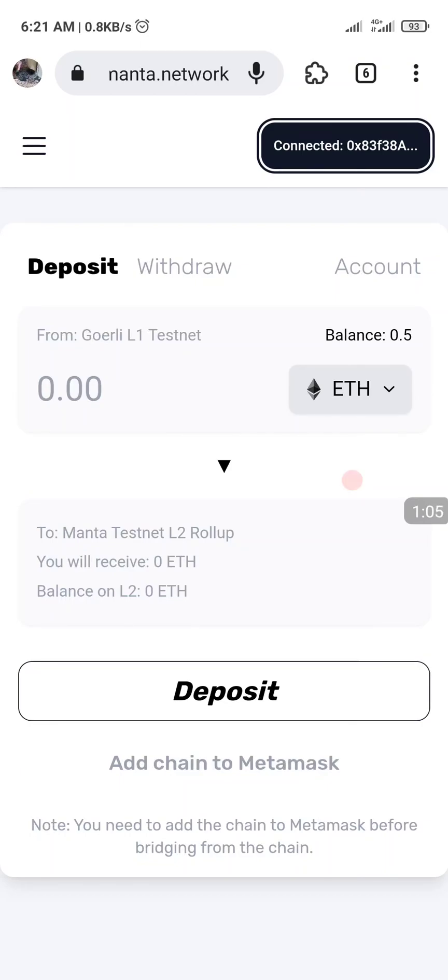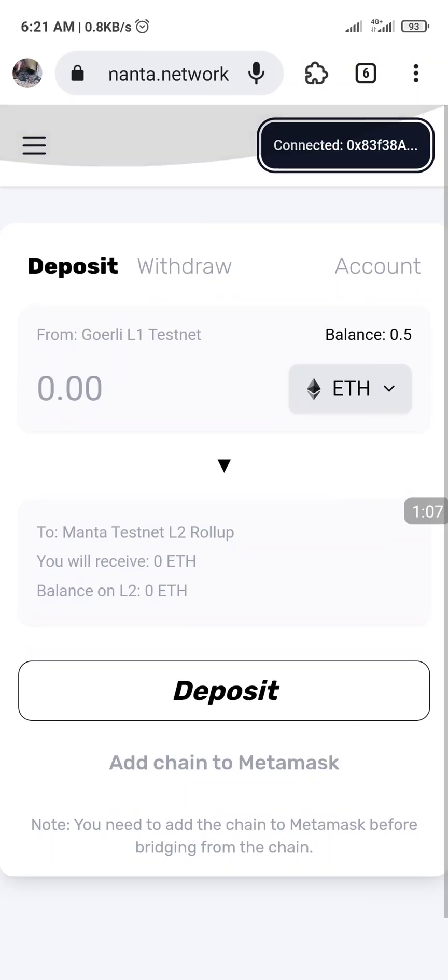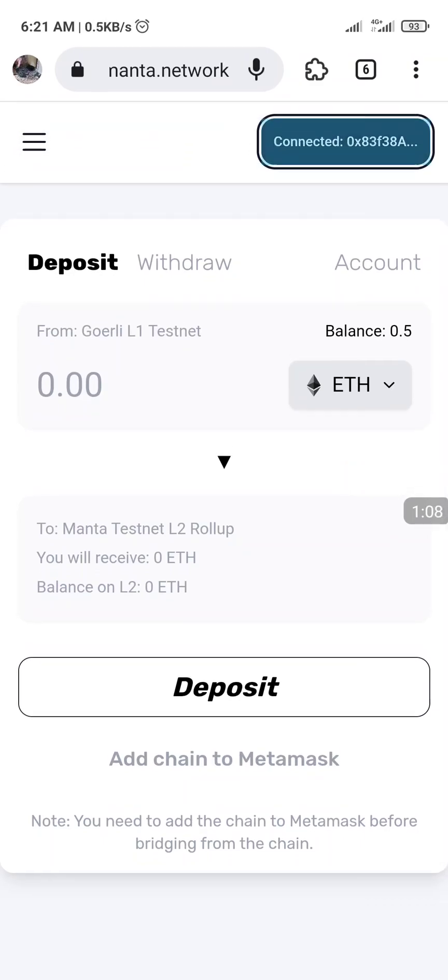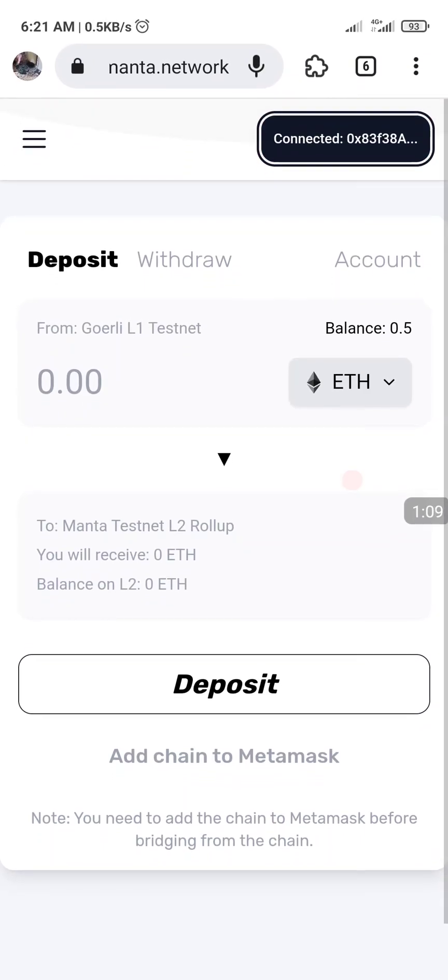I've connected — you can see right here, showing connected at the top, this black area here.